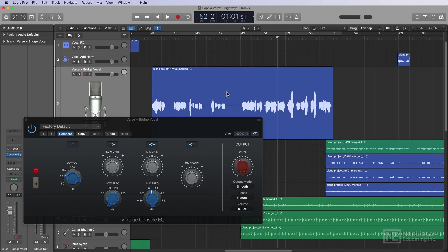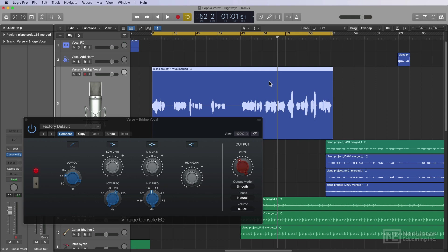Let's check and see how this sounds on the second verse. So just select the region, you can press Command-U to set the cycle range exactly to the region or selection of multiple regions. Or you can press U, and this will set the cycle range to the nearest bar line before and after the selection.